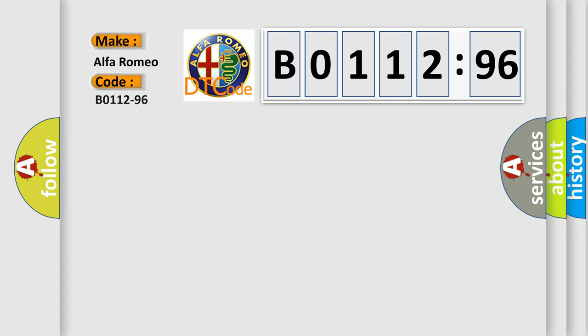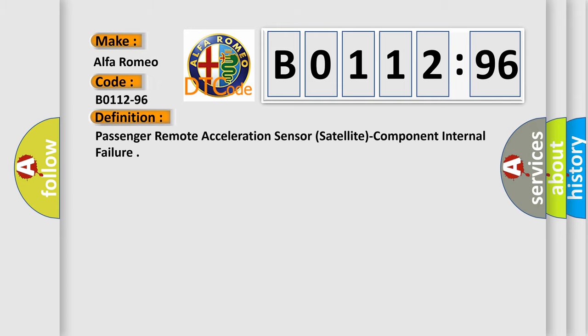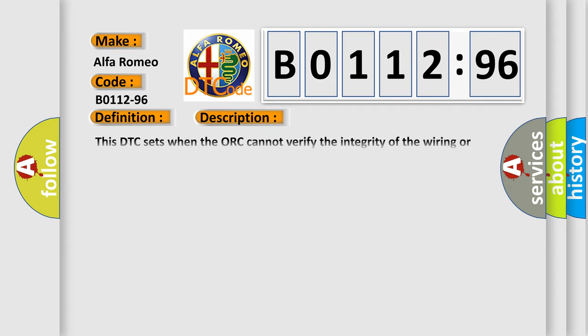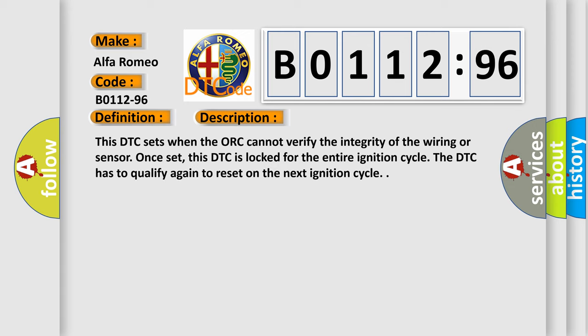So, what does the diagnostic trouble code B0112-96 interpret specifically for Alfa Romeo car manufacturers? The basic definition is: Passenger remote acceleration sensor, satellite component internal failure. And now this is a short description of this DTC code.